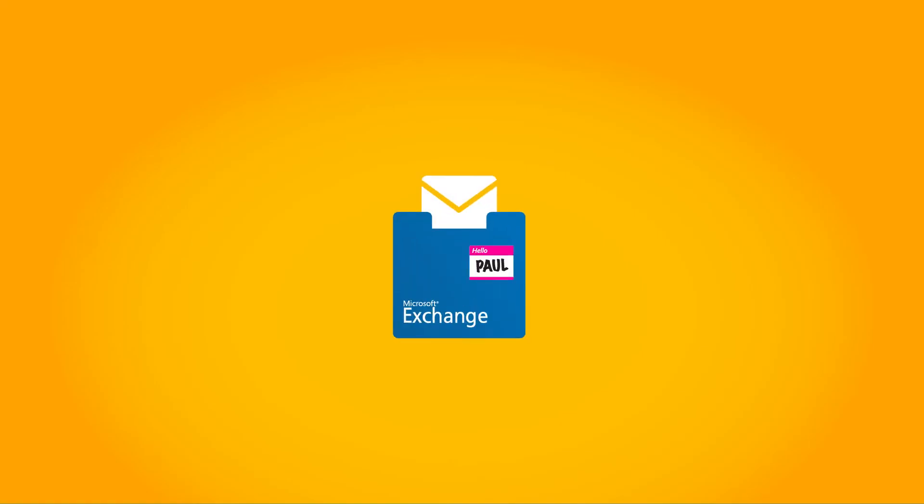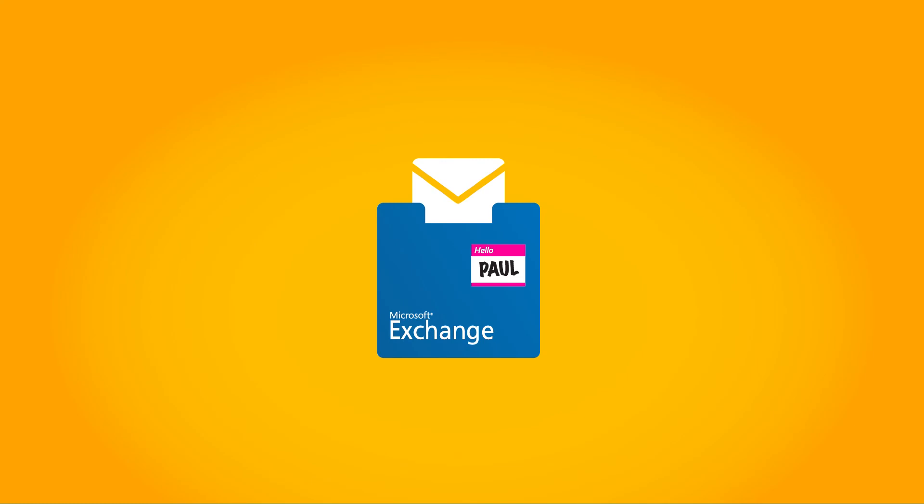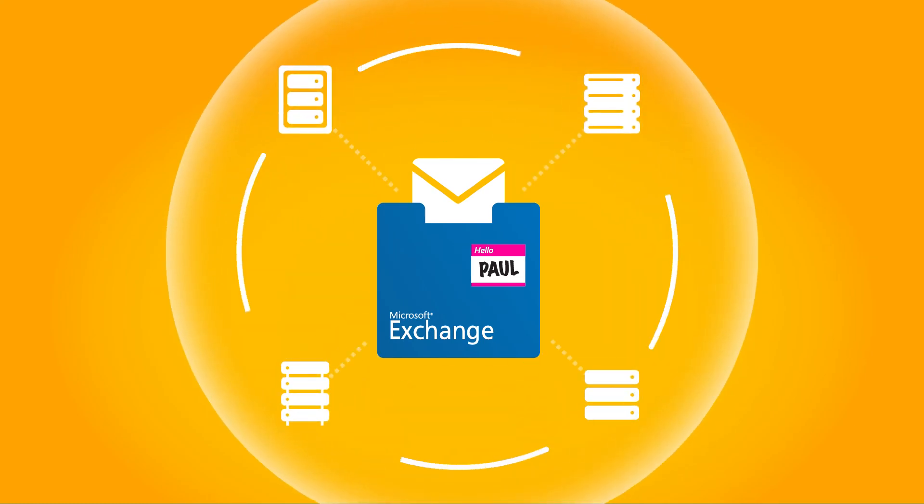With Exchange, Paul can use a variety of storage options while fulfilling eDiscovery requests quickly.